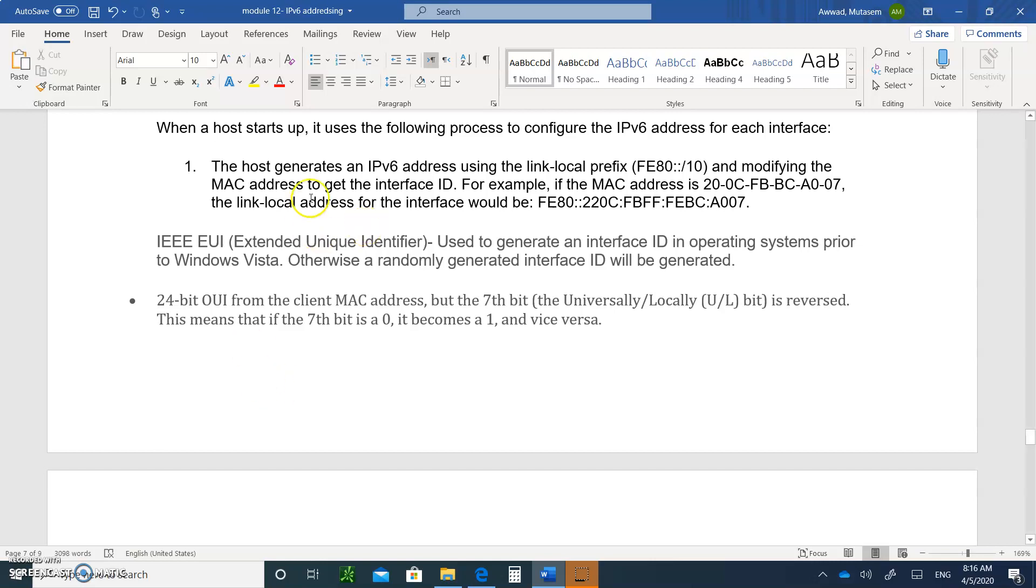So the first thing that happens when a host starts up, you're writing this down. Don't forget, write everything down so you'll submit them as homework when you're all done. So when a host starts up, it uses the following process to configure the IP address. So the first thing that it does, the host generates an IPv6 address using FE80.